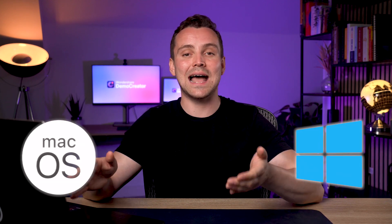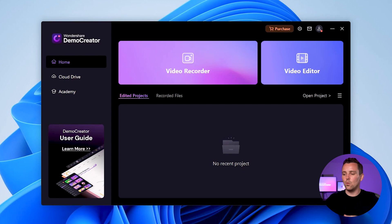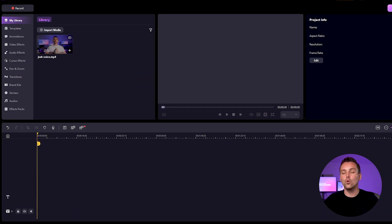First, we need to download the latest Demo Creator app on PC, which is available on Windows and Mac OS. I've already done it — you can pause the video and wait until it's completed. Now launch the software, open the editor, and upload your video or audio file.